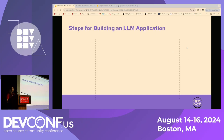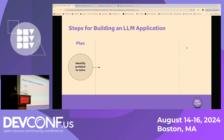Now let's start talking about building our own large language model application. The initial step, like any other project, is the planning phase — identifying the problem you wish to solve. The goal is to take your time to define what problem you wish to address, consider what specific tasks you want your LLM to perform, who your target audience is, and what their needs and pain points are. Based on those answers, you can figure out how to start building out the large language model application.